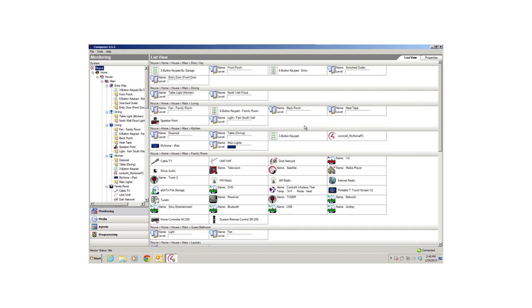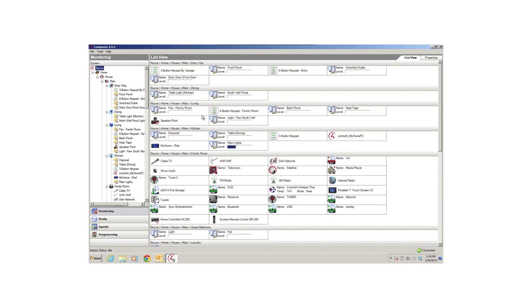If the versions don't match, you'll need to log in to the Control4 customer website at customer.control4.com and download the correct version of Composer HE. Do not make any changes if the versions don't match.